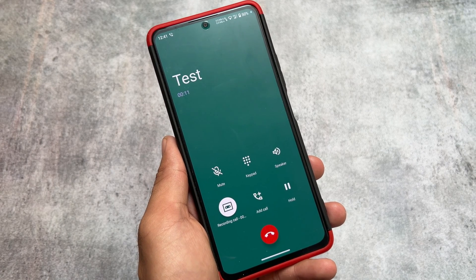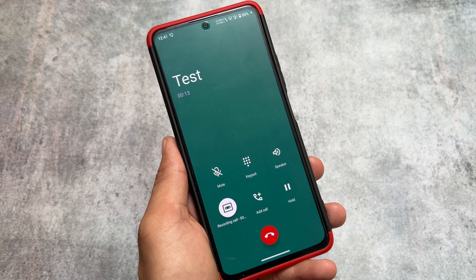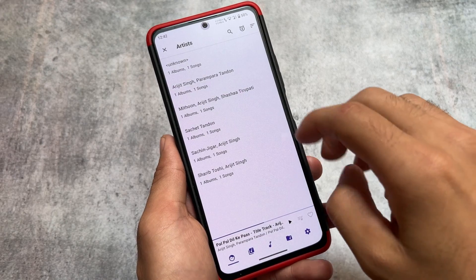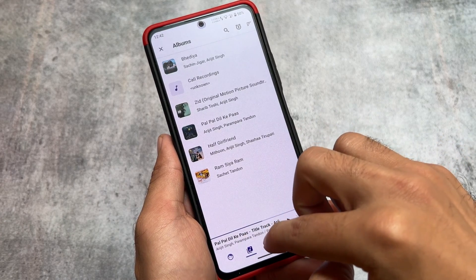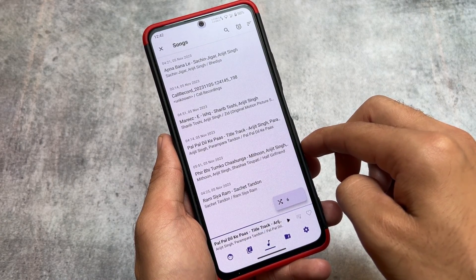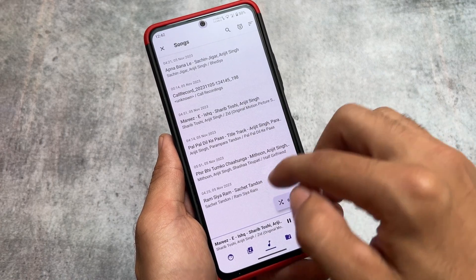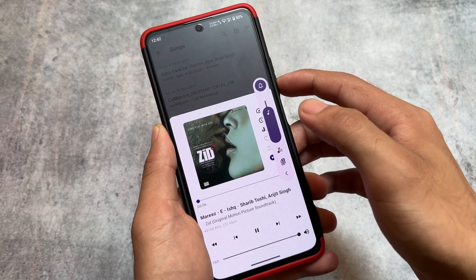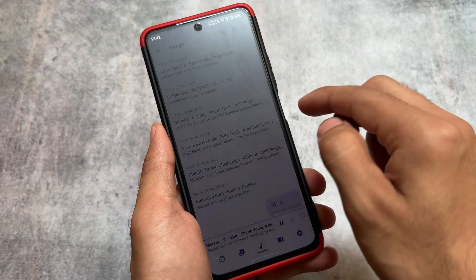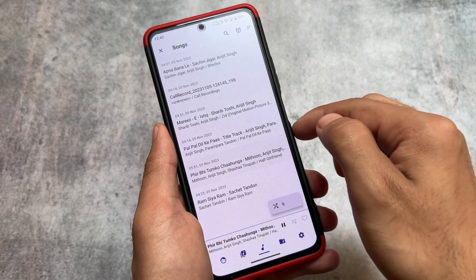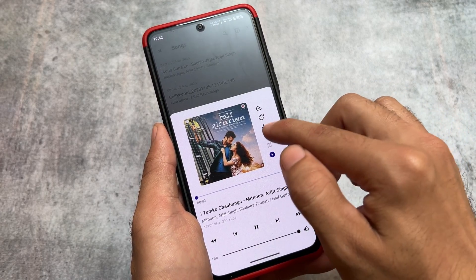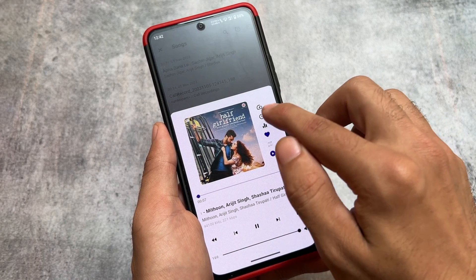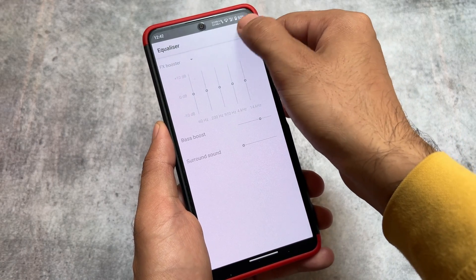Some of you may have already figured out which custom ROM I'm talking about. If not, watch till the end. One of the best things about this custom ROM — which may just be my personal opinion — is the music player UI. It looks so interesting and different. I don't think this music player is available in many custom ROMs. I personally love it.